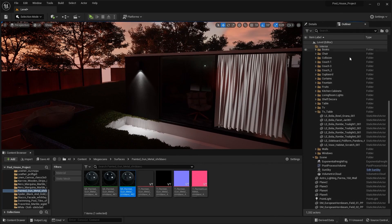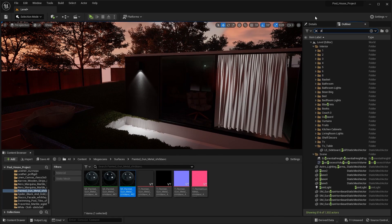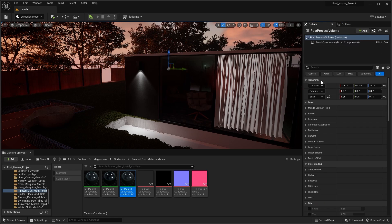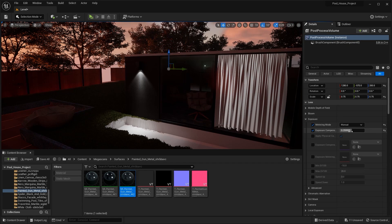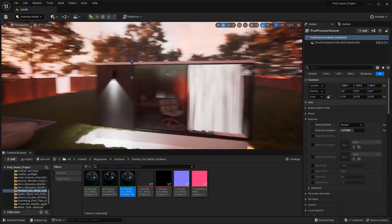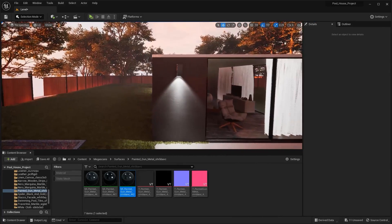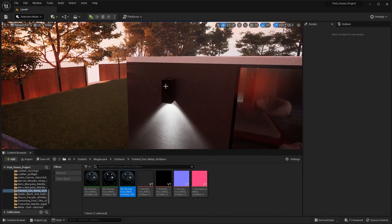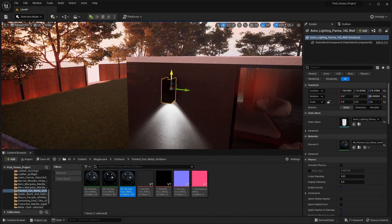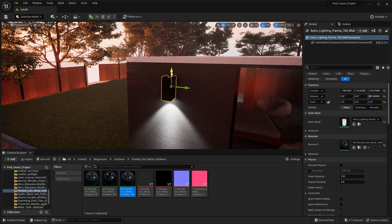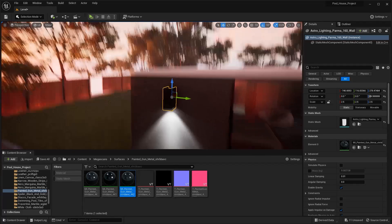Let me increase the exposure. Let's search for post process volume and increase exposure. I think this looks good. Let's move this on Z axis. I think this is okay.